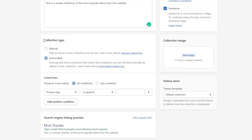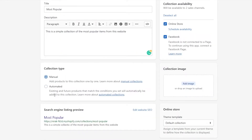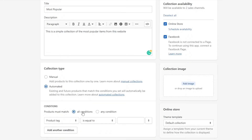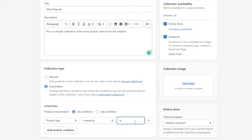Then you can scroll down and you will see you have Collection Type. If you choose Manual, you can add products manually one by one. Or if you want Automated, you can add existing and future products that match conditions you set automatically. For example, you can set Product Tag is equal to "popular", and as soon as that tag is applied on those items, they will automatically be added into your Shopify store.